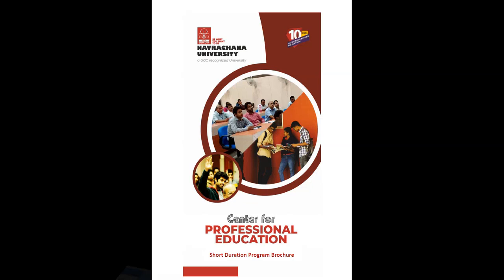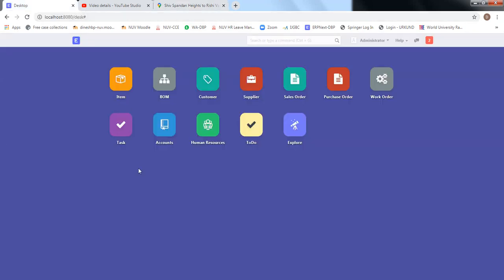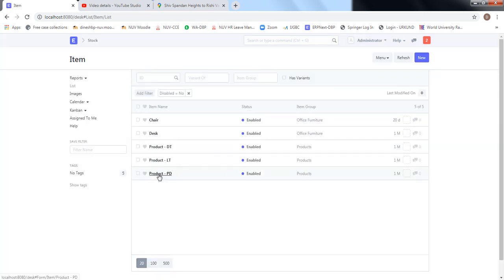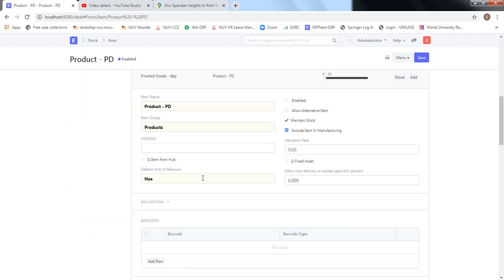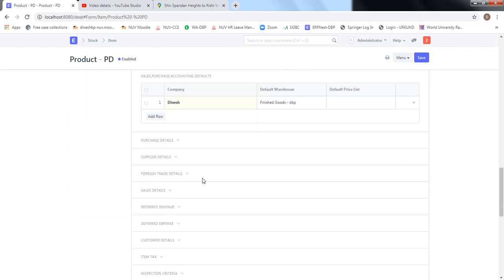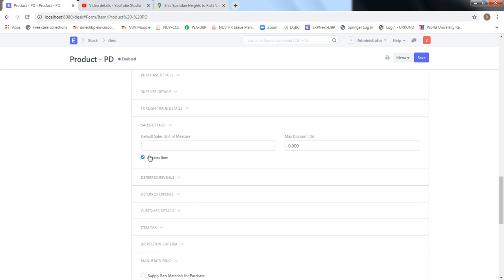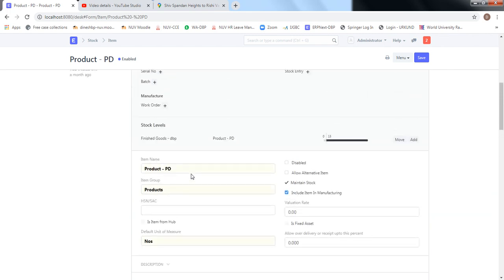In this video we will be learning the selling cycle in ERPNext. The selling cycle is aimed at supplying product to our customers, so the product needs to be defined. The product PD was defined and it's available in the item definition. For the selling cycle to be executed on this item, it is a must that 'Sales Item' is ticked and 'Maintained Stock' is enabled.